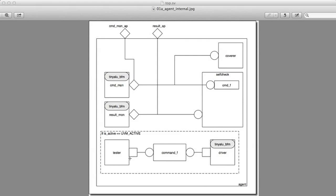Also, it has a tester, a FIFO, and a driver. We can see that the driver, the result monitor, and the tiny ALU BFM, they all have access to the BFM, or the BFM has access to them.